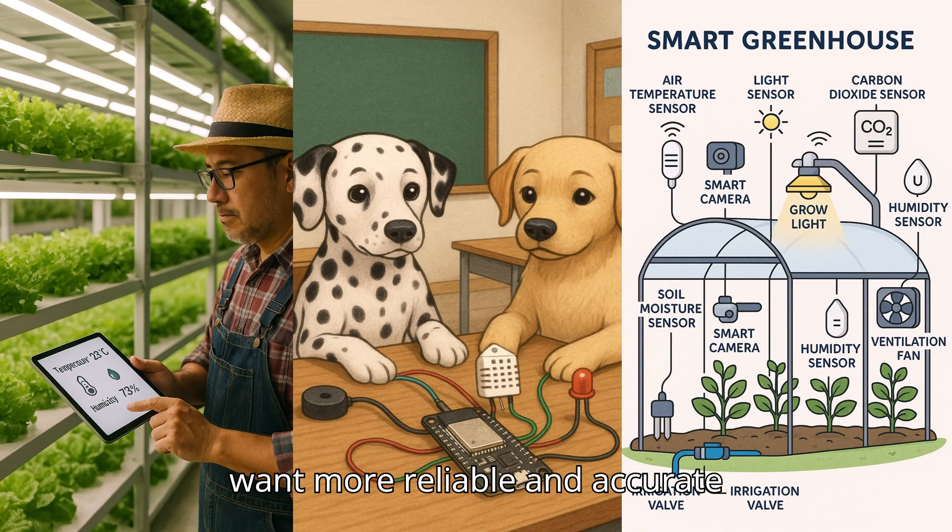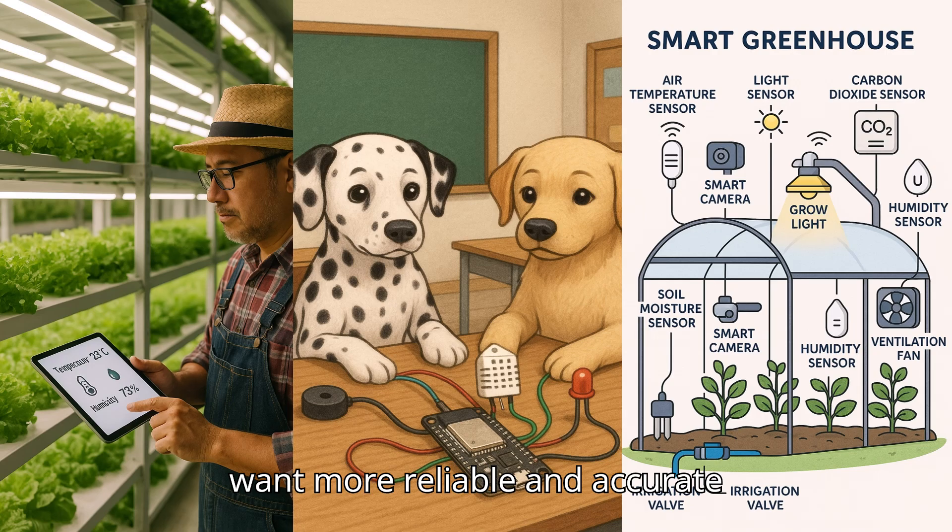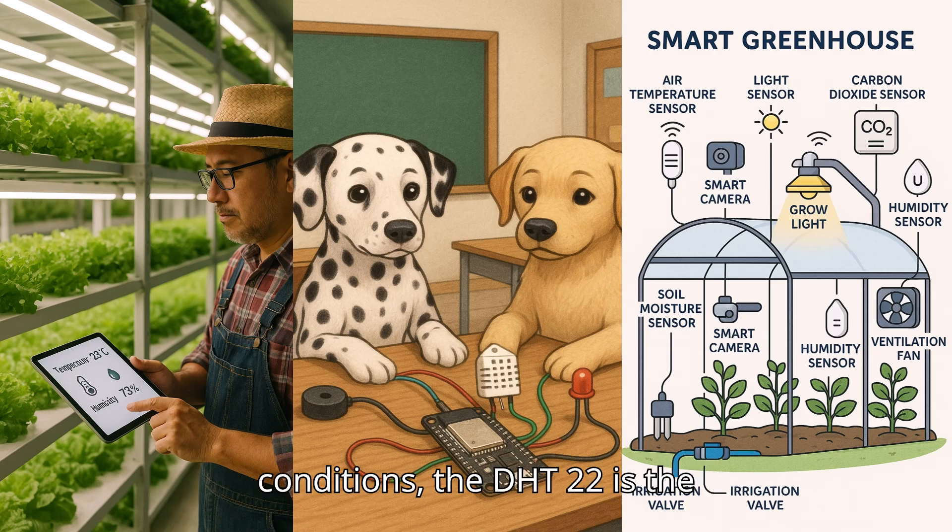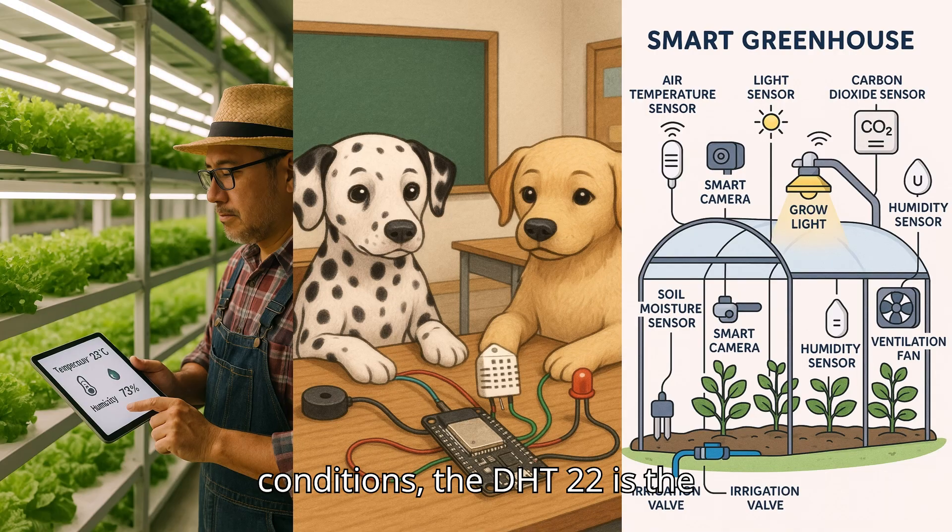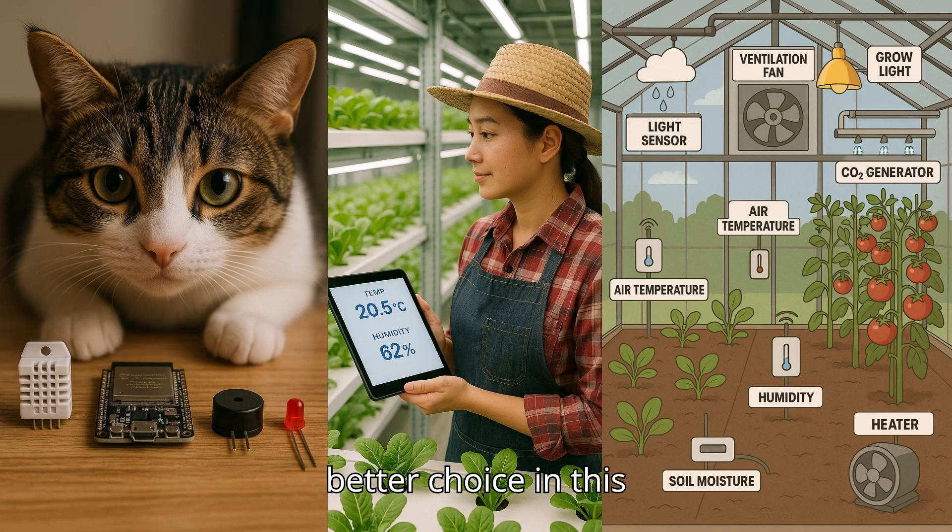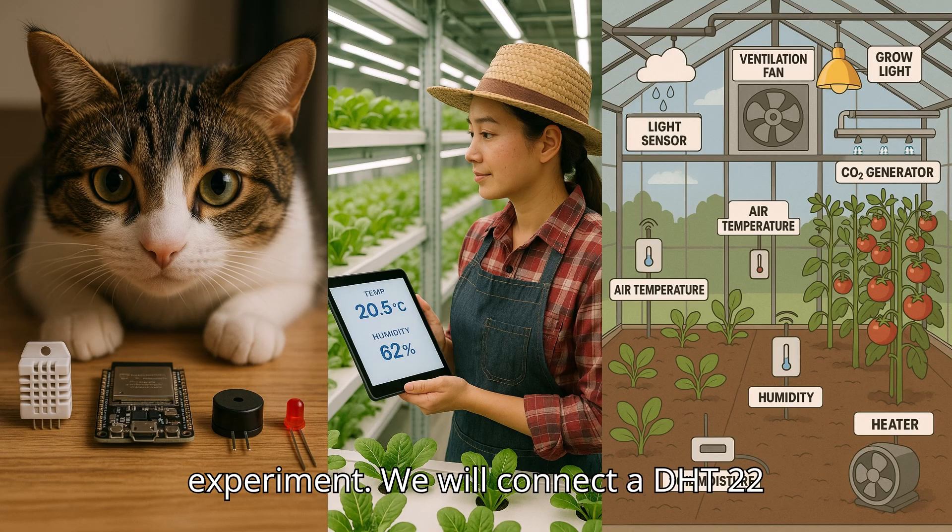But if you want more reliable and accurate measurements, especially in extreme conditions, the DHT22 is the better choice.